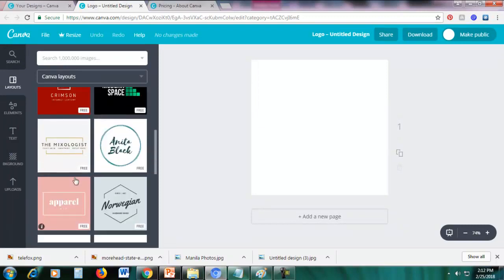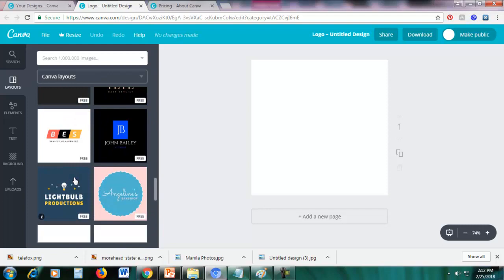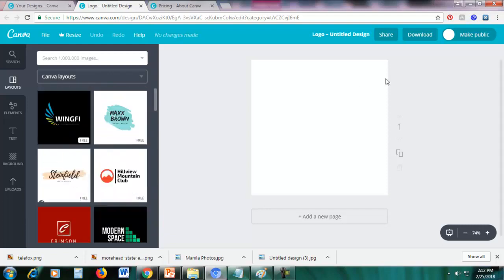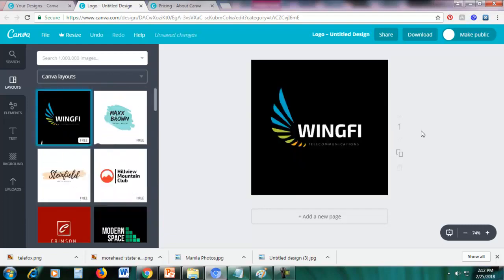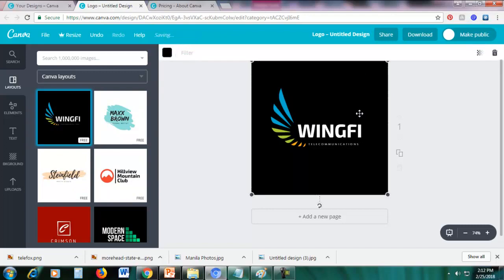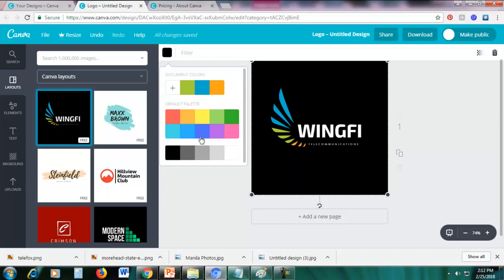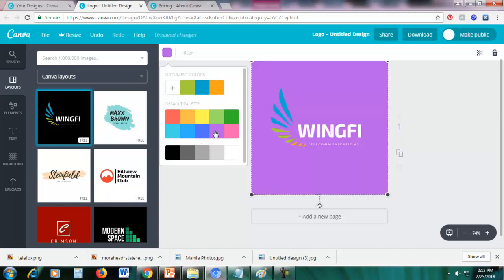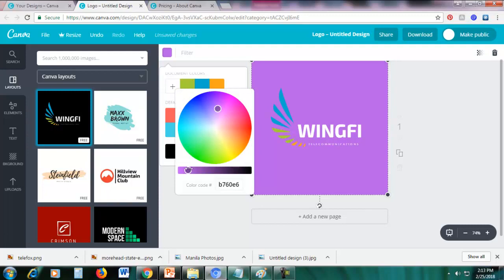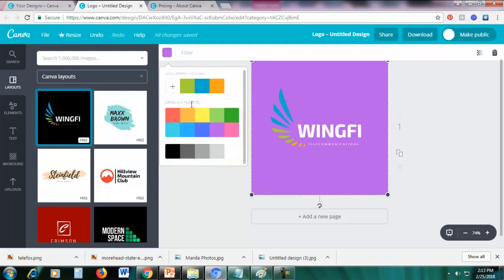You can see the different logo templates on the left — there are many logo templates. Let's just choose one. You can change the background color by clicking anywhere on the background, then click the color picker and choose the color you want. Click the plus sign if you don't like any of the preset colors.